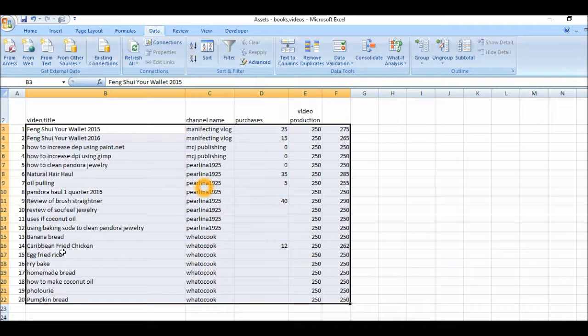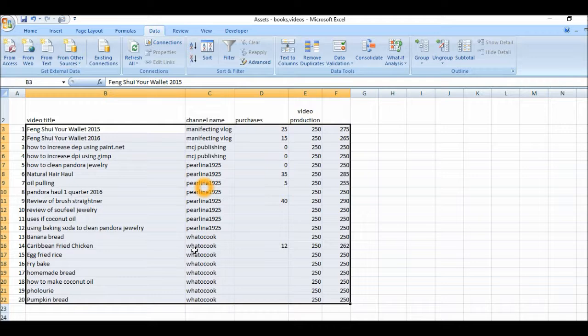So we have a banana bread, chicken fried, sorry, Caribbean fried chicken, egg fried rice. So you can see that's being sorted right there within the channel name, what to cook.